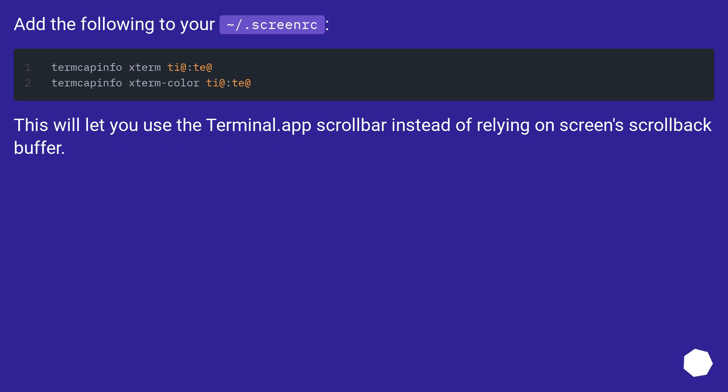Add the following to your ~/.screenrc: This will let you use the Terminal.app scrollbar instead of relying on screen's scroll back buffer.